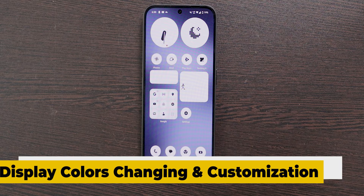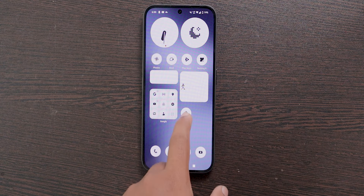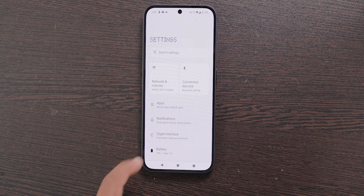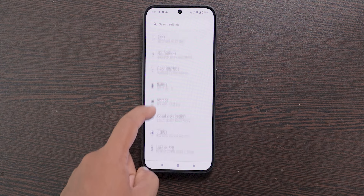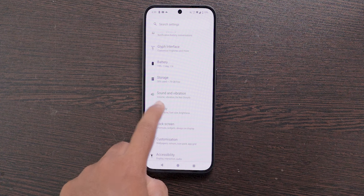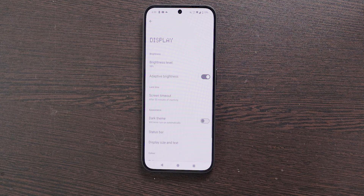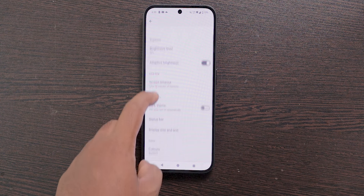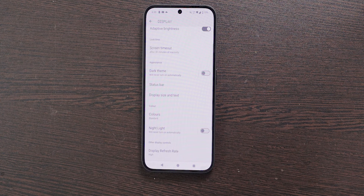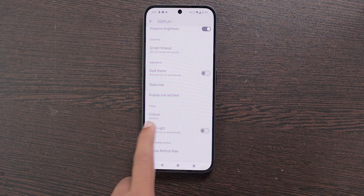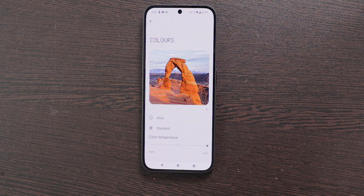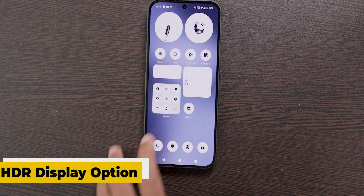The next feature is Display Colors Customization. With this option you can tweak the display colors. Open Settings, scroll down and select Display, then scroll down and choose Colors. You can customize the color temperature and more.